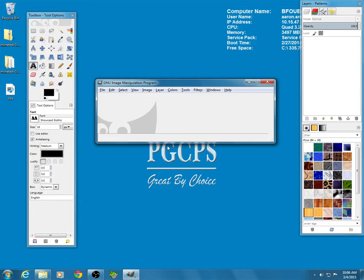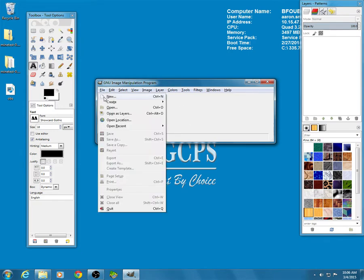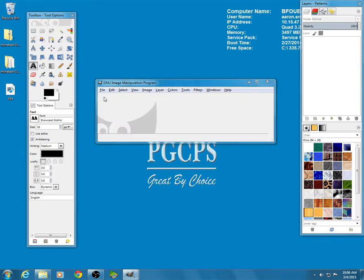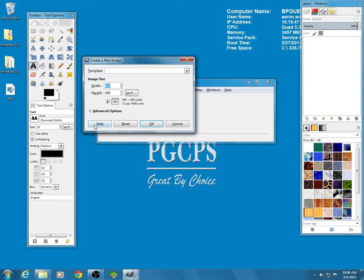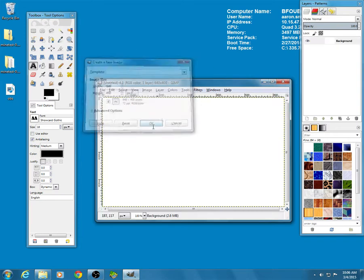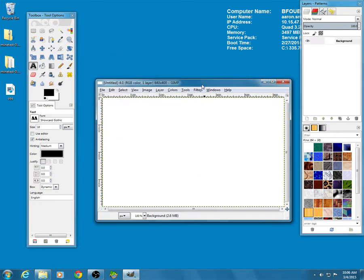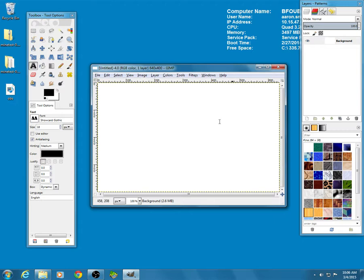We are going to get started by creating a new blank document. I'm going to go to File, I'm going to go to New. Not going to change any of this. We can leave it just the way it is. Click OK, and there's our new blank document.